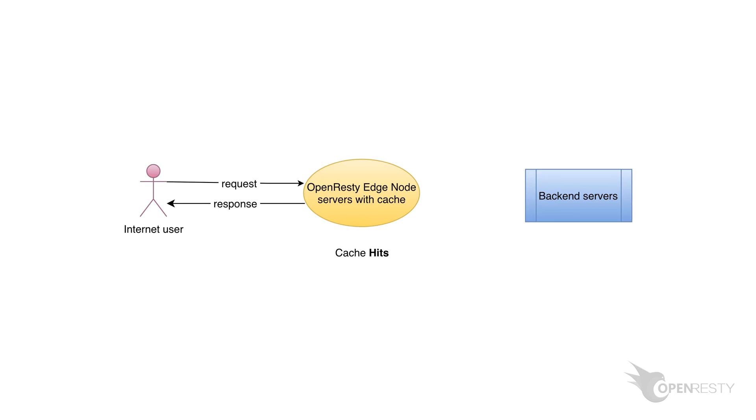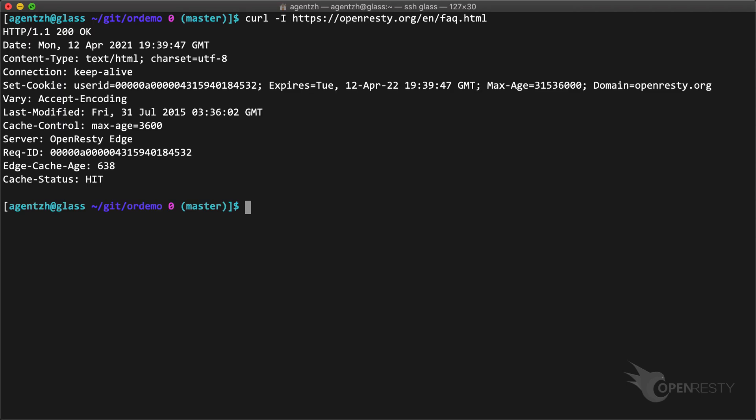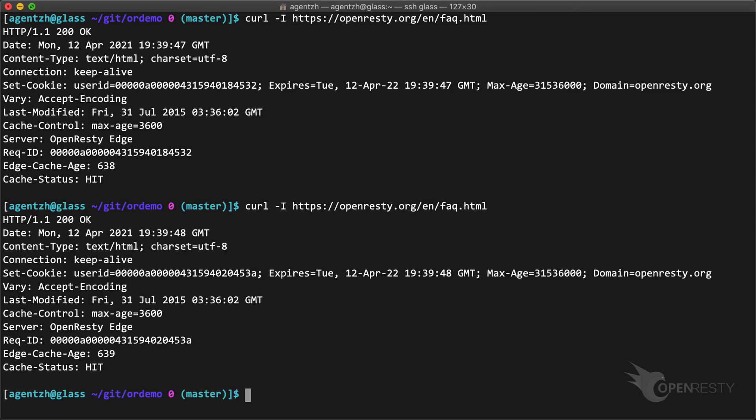Before submitting the purge job, let's make sure the cache is a hit for this web page so that we can test the effect of purges. On the terminal, we can send test requests to the FAQ web page to make sure it is already a cache hit. Do it again. Note the cache status hit response header returned.